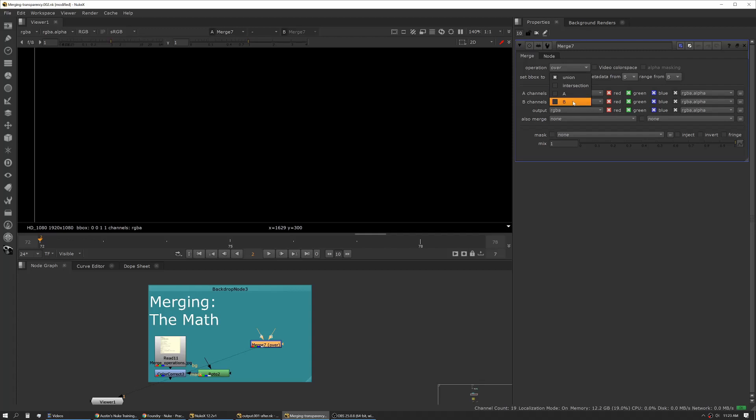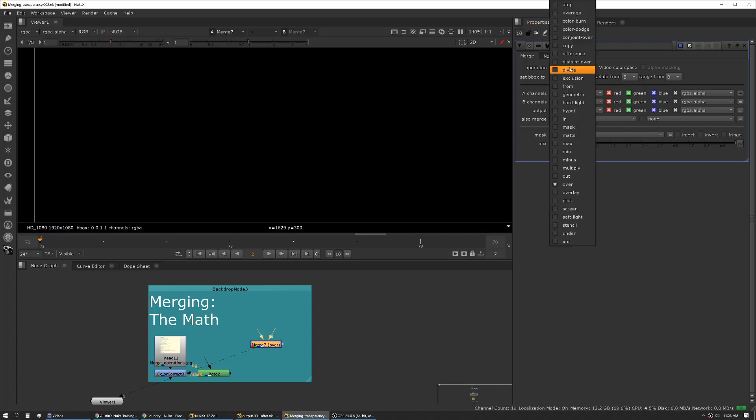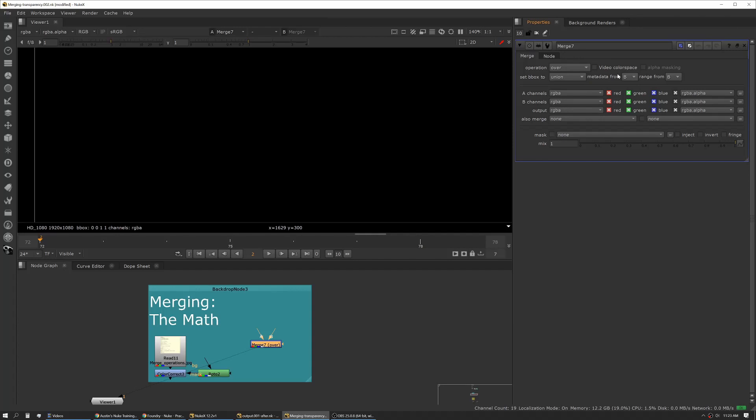Metadata from tells Nuke which side of the image stream to pull the metadata from. This is really important because you always want your merge operations where your B side is connected from start to finish. That way you don't have to manage metadata - which is timecode or layers - separately from your actual node tree. Having a B side connection from your original read to your final write is really handy.